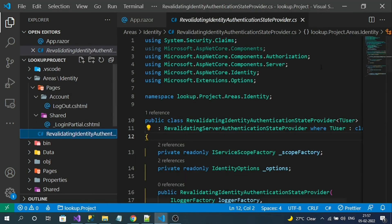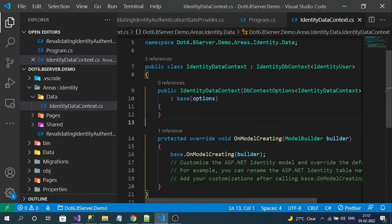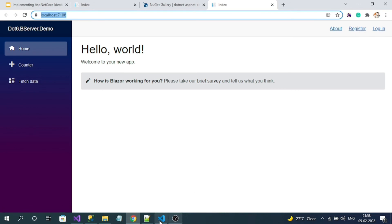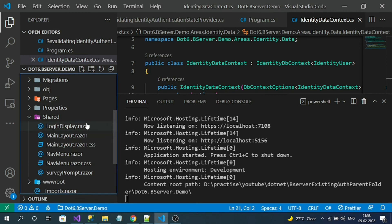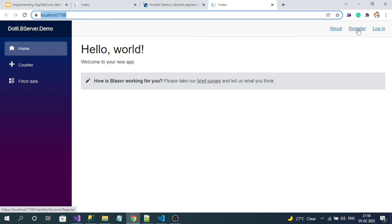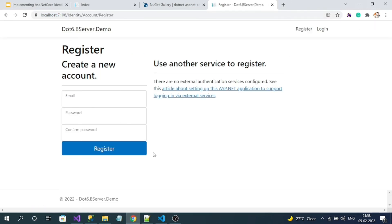Now I can close the lookup project since I have finished the authentication setup. Now in our original Blazor server application, the final step is to test the application. On the page, you can observe the Register and Login buttons are now appearing — these come from the LoginDisplay component we added. Let's register a user. This registration page is loading from the ASP.NET Identity UI library — the NuGet package we installed.